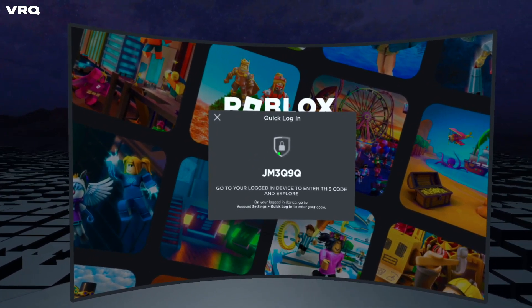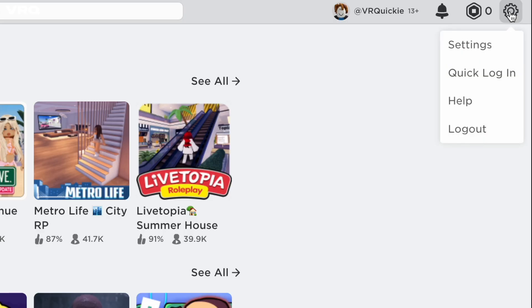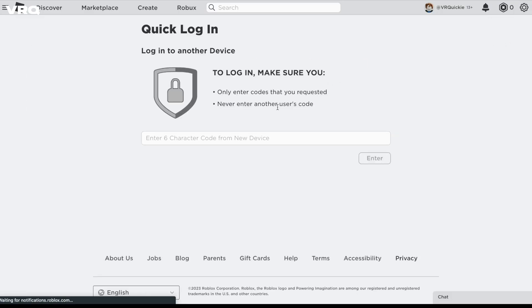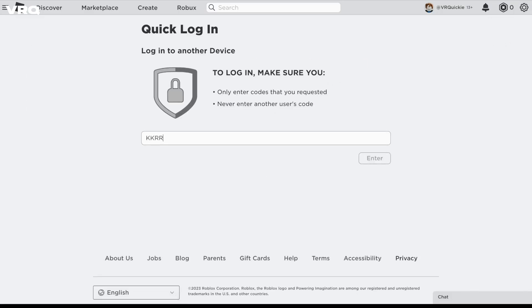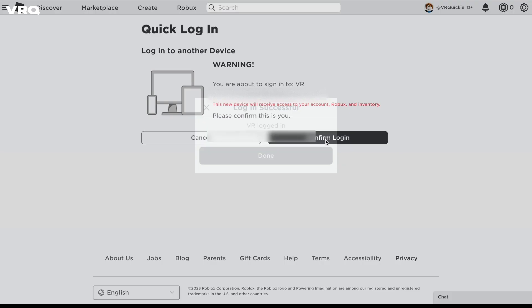Take your headset off, head over to your computer or mobile device, go up to the settings, then Quick Login, type in the characters you got from your headset, then click Enter, and then Confirm Login — and now you're in.